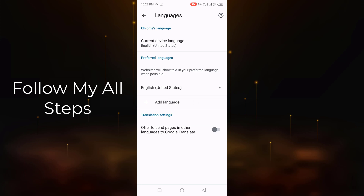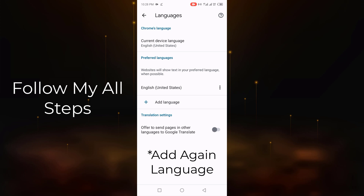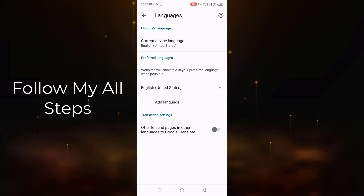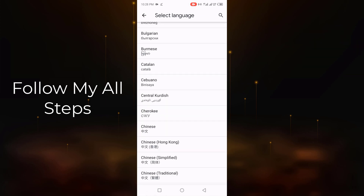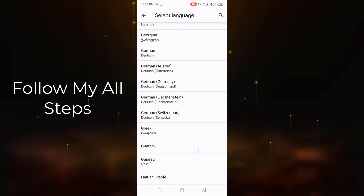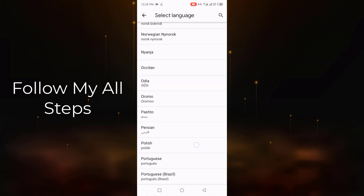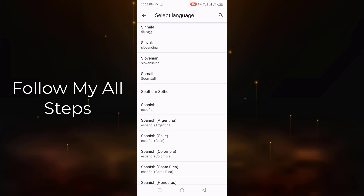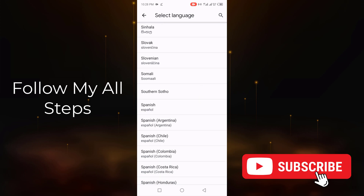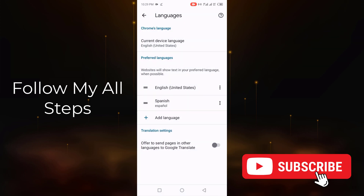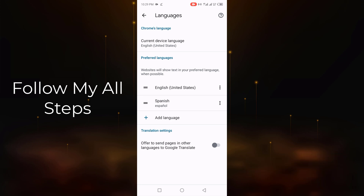This is a simple matter to change any Google weather notification language. Now add a second language — click Add Language and select a language. For example, I select Spanish. Now you can see my language is added easily.